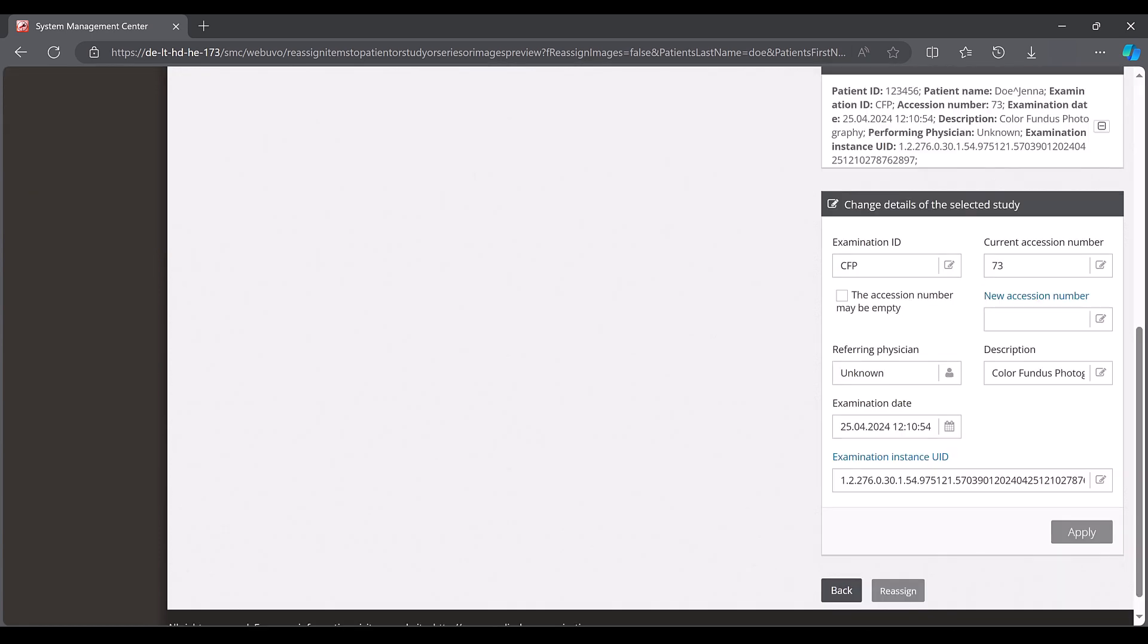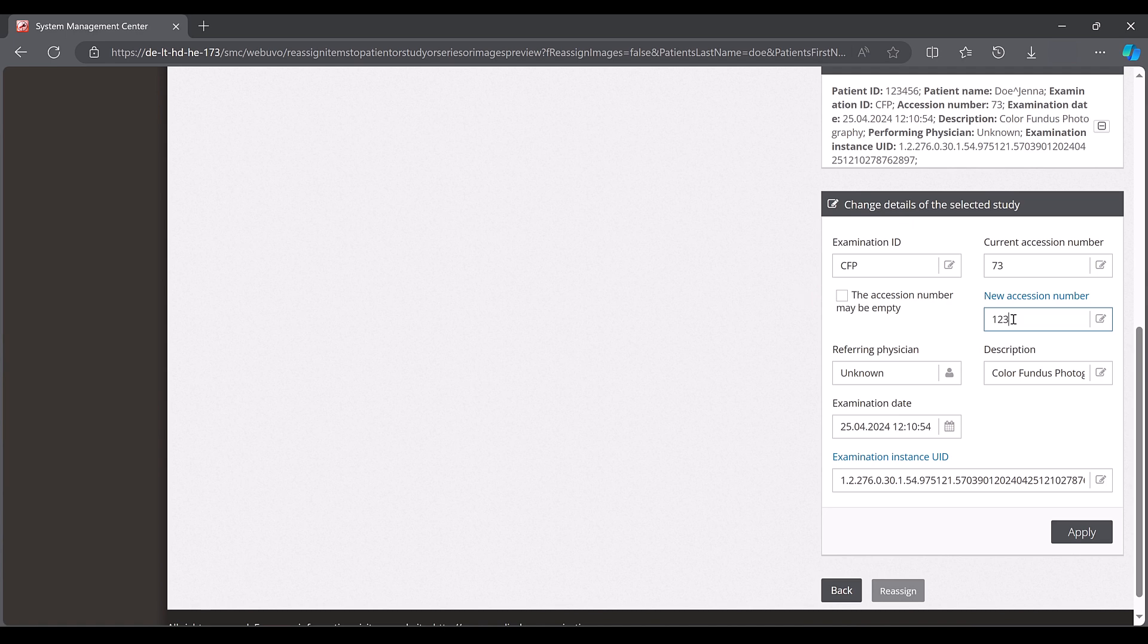You may have to scroll to get to the lower part of the dialog. Enter an accession number in the change details of the selected study area or activate the accession number may be empty checkbox. Confirm with apply and then click on reassign.